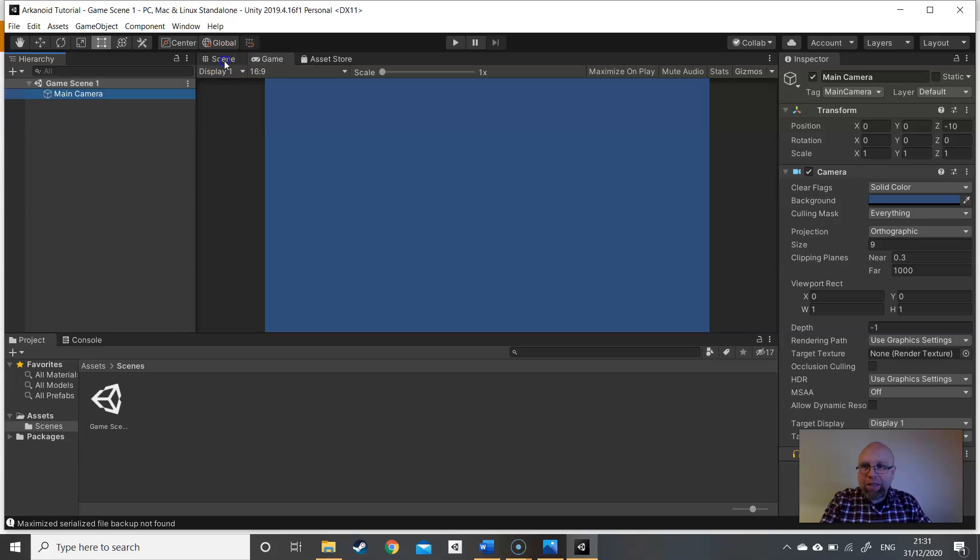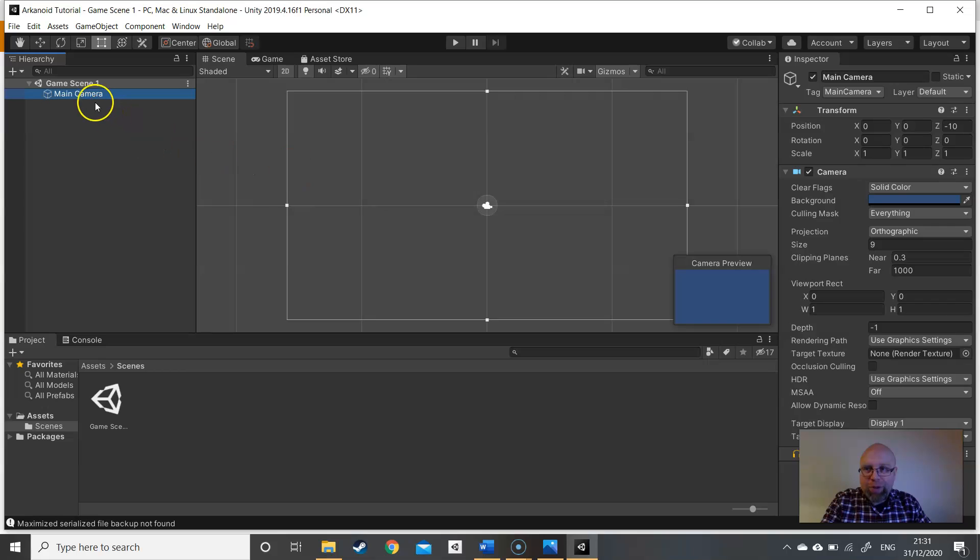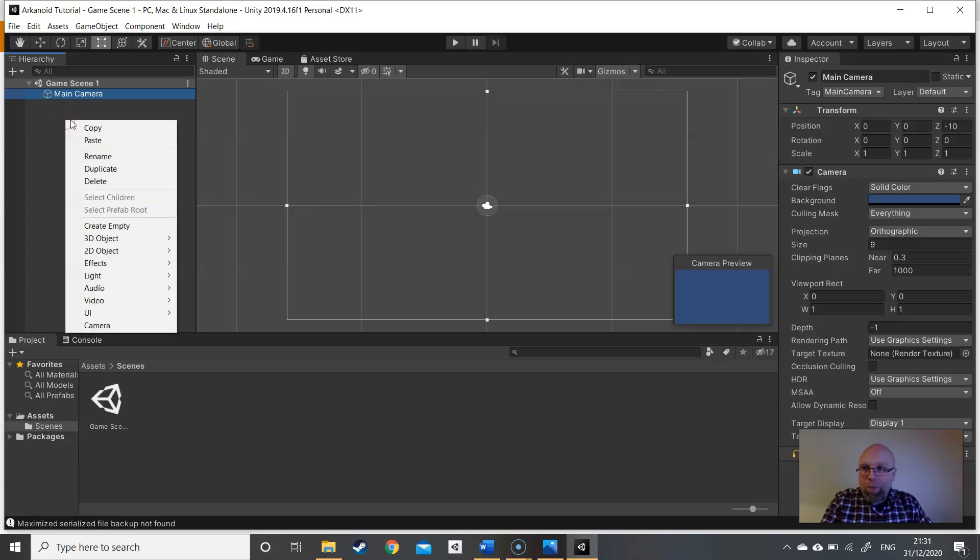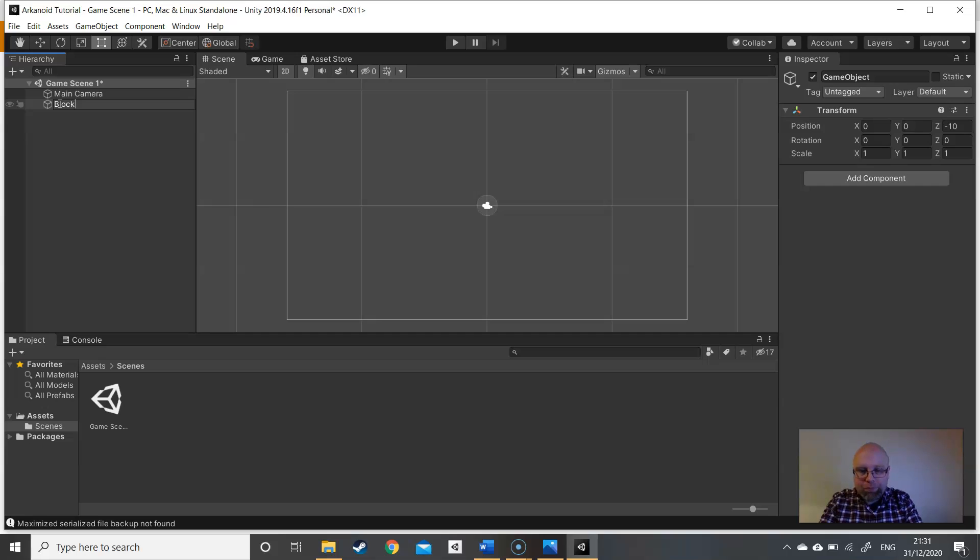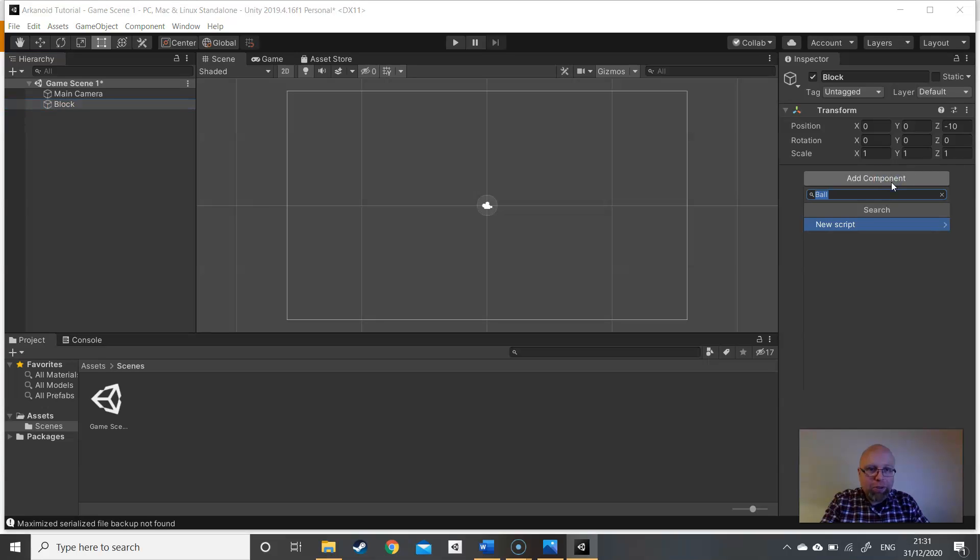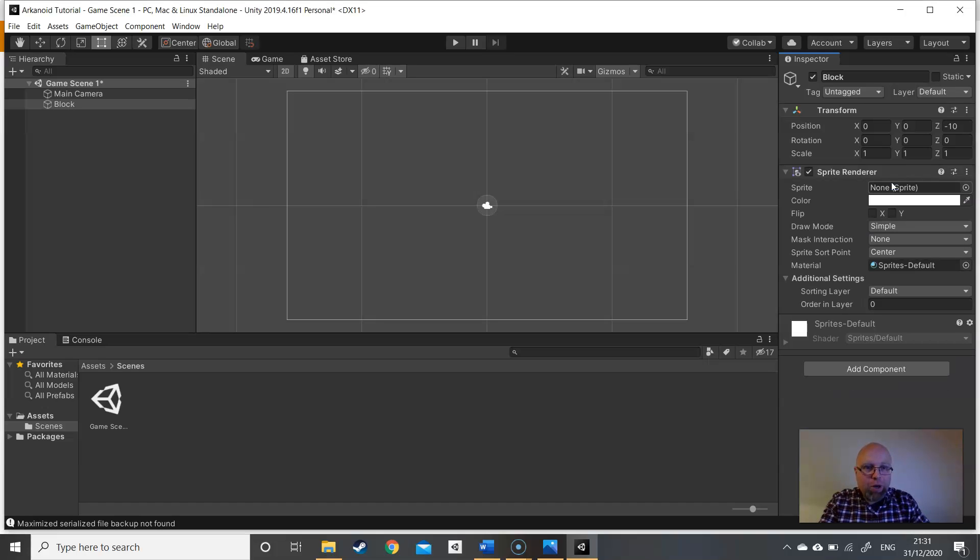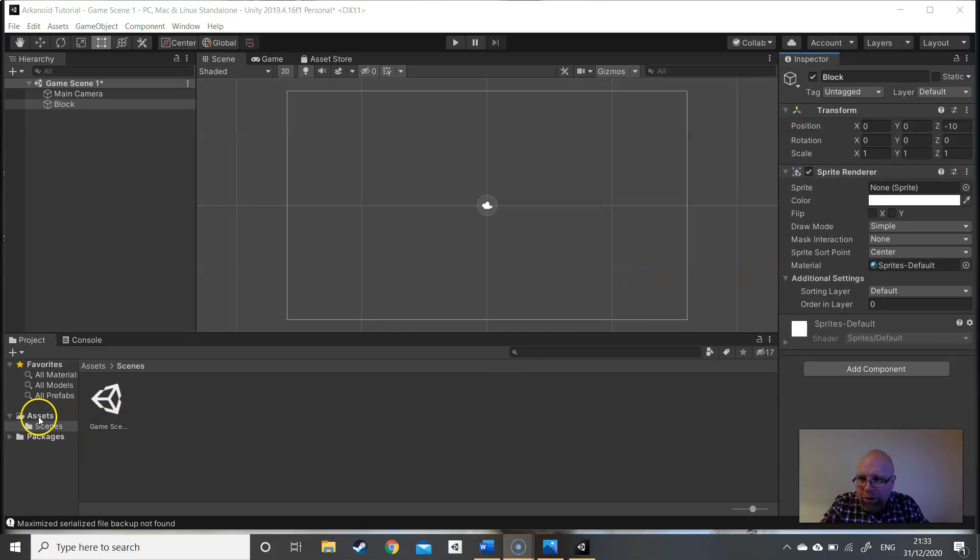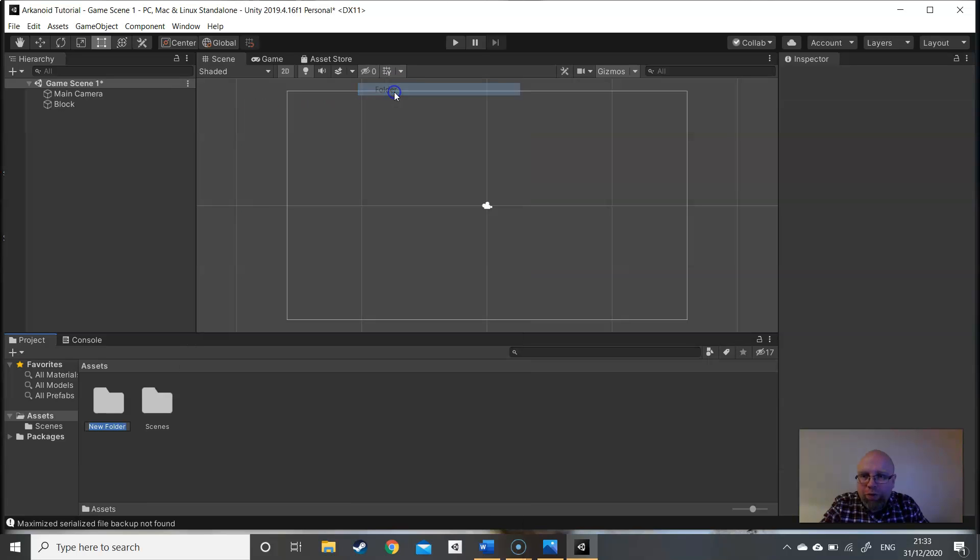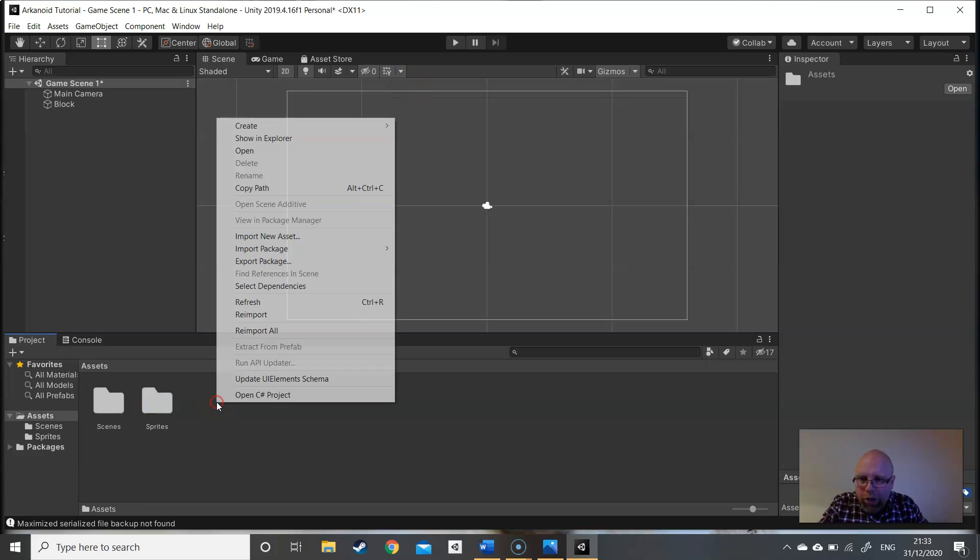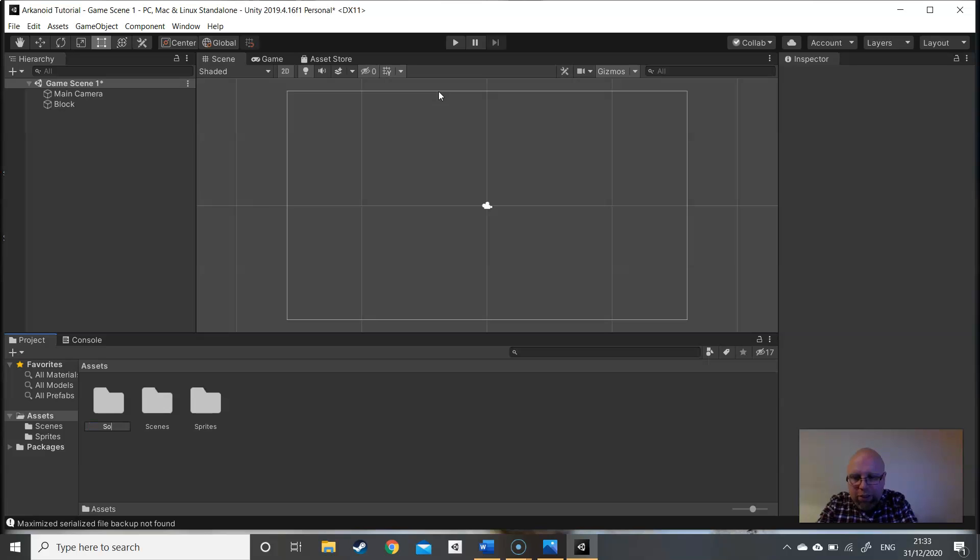We're back into the scene view. Let's start by creating an empty game object. This game object is going to be called block. Can't see anything at the moment so we have to add a component and we're going to call that component a sprite renderer. We need a sprite. So let's go into the assets folder, create a new folder called sprites and while we're here we're going to create another folder called sounds.